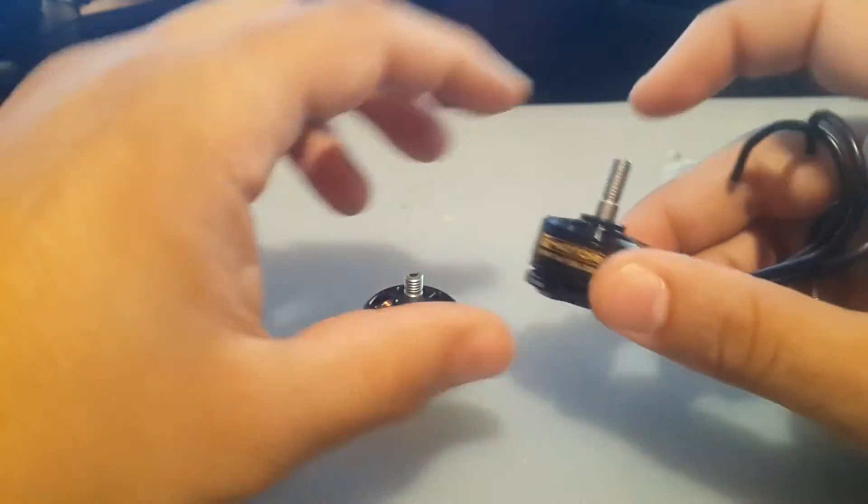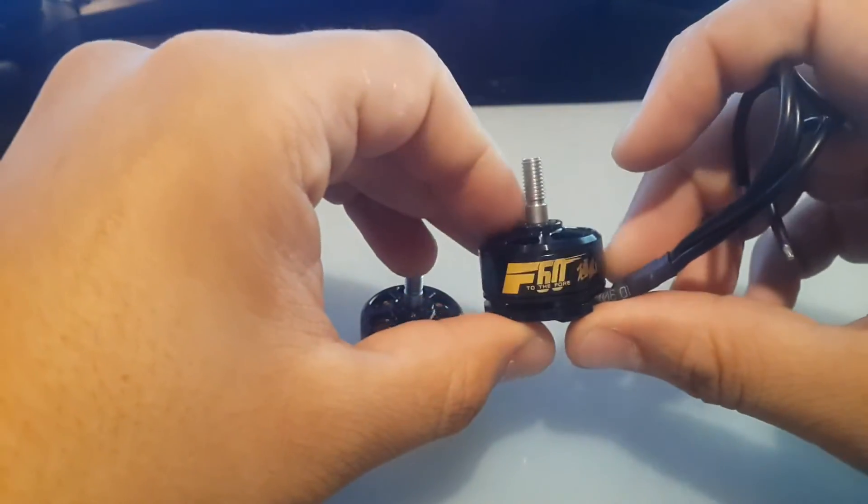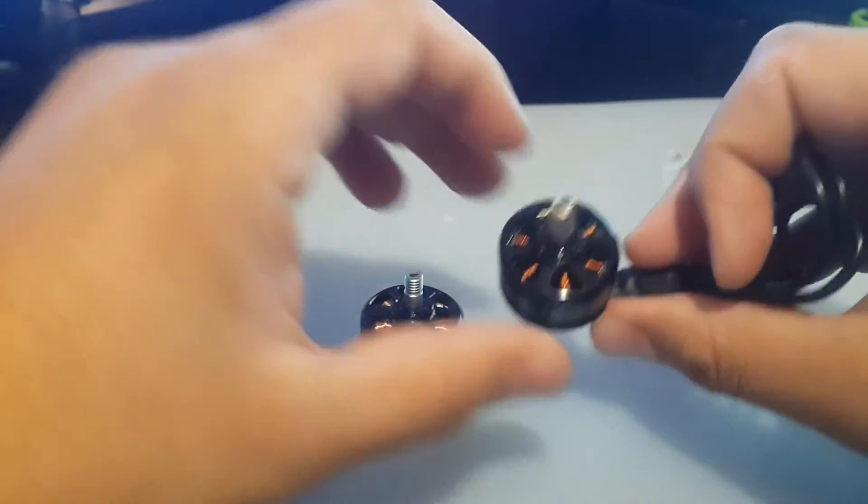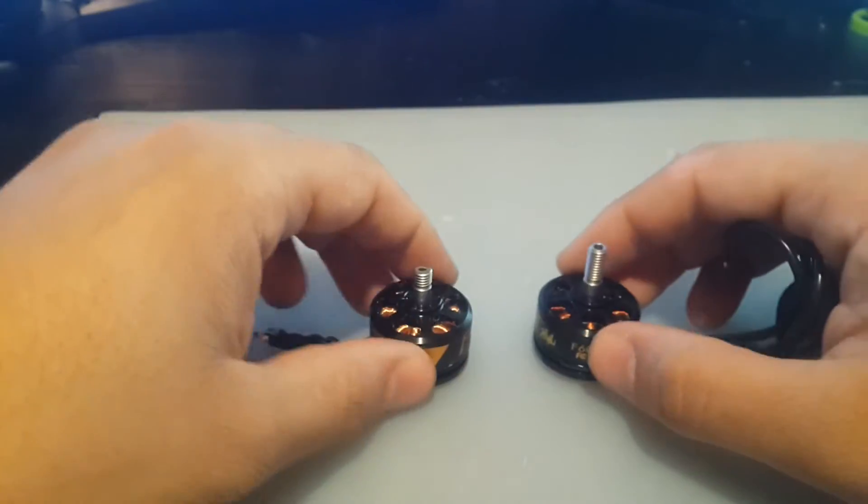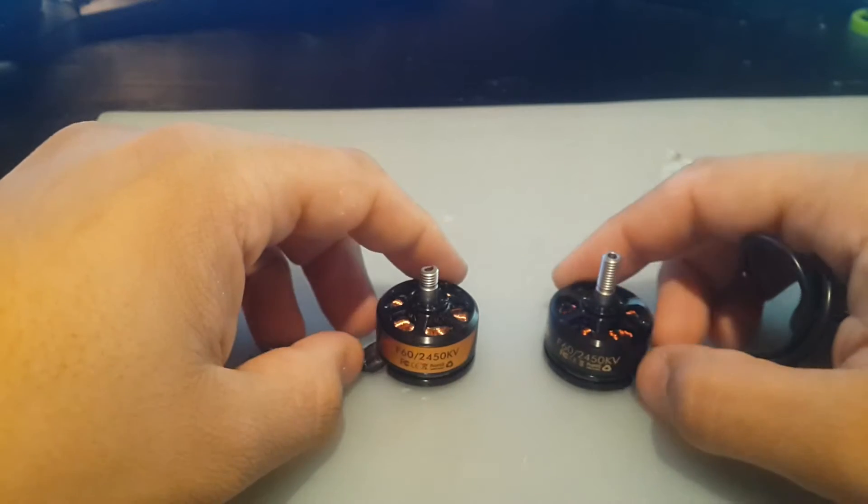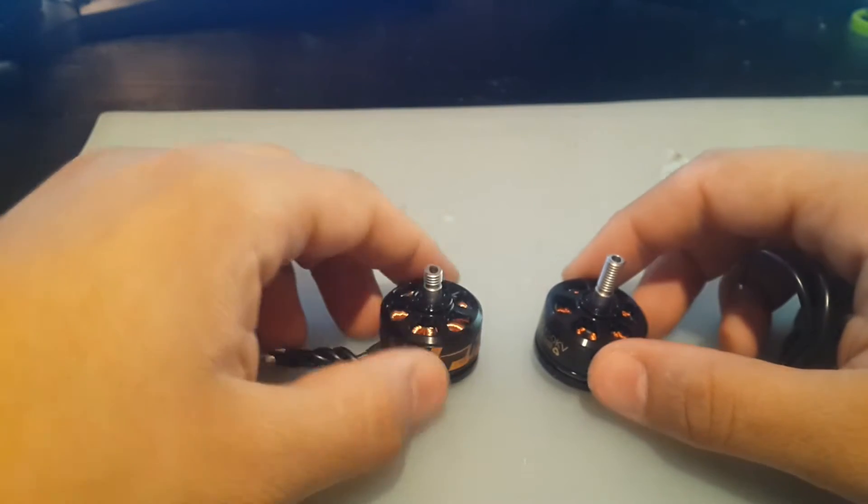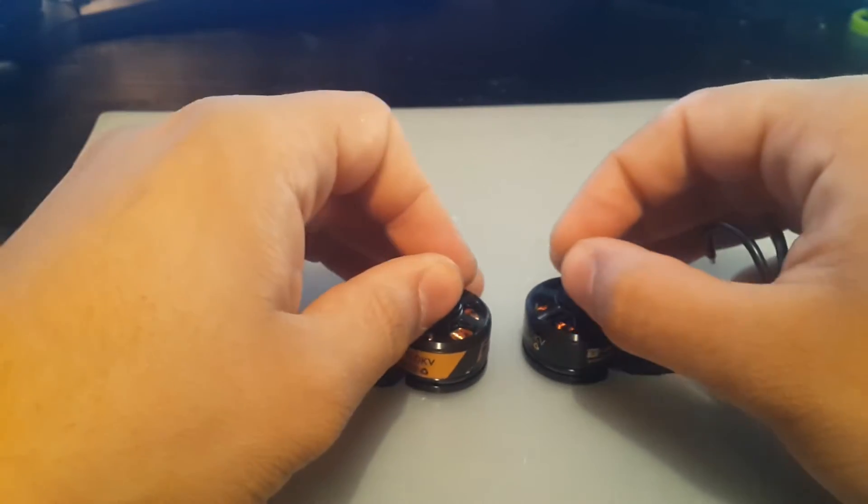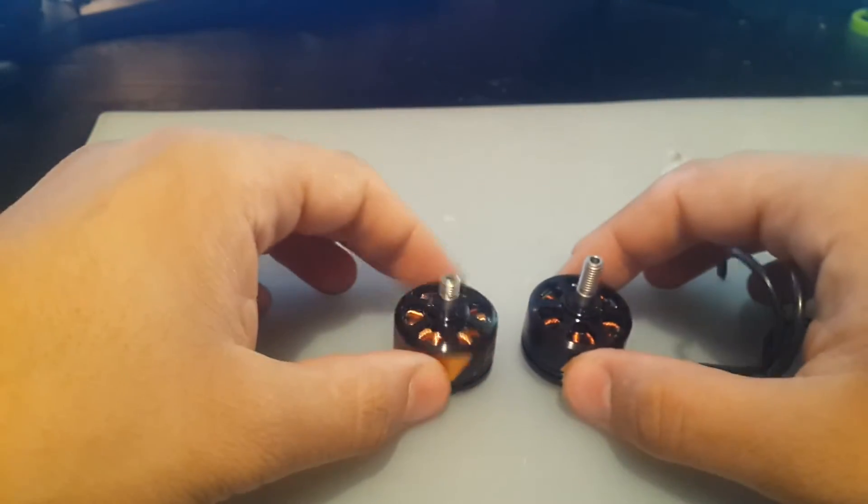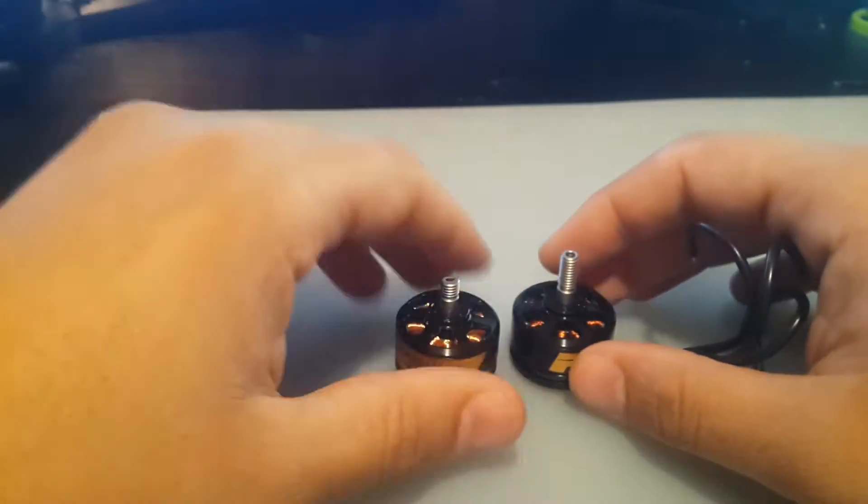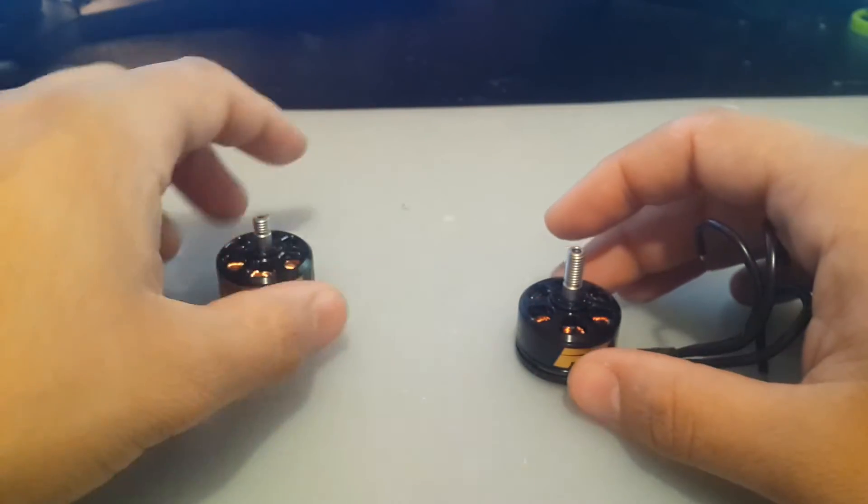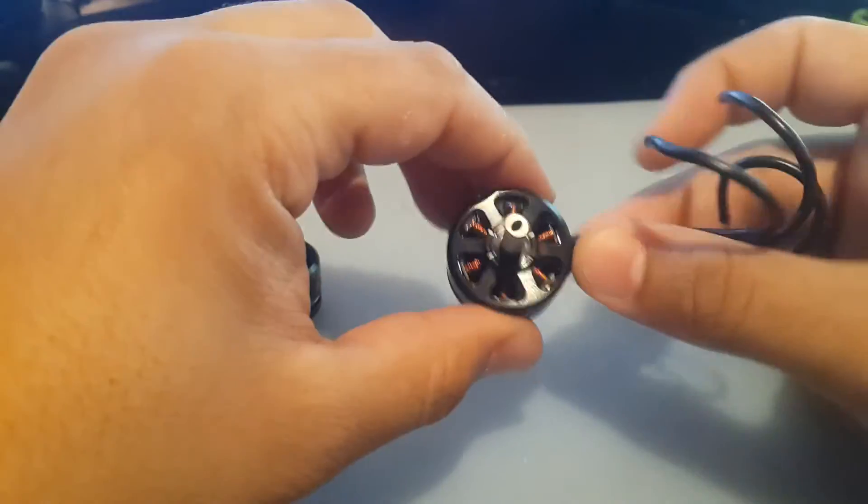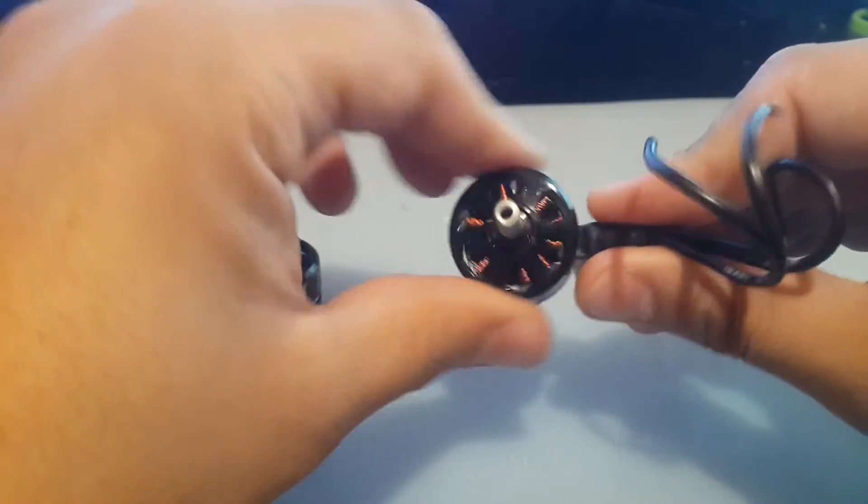So I contacted Banggood and I told them that something is up with my motors and this is either a bad batch or they're either fake motors. And I sent them a video to show them the difference and they just replied to me and they just sent me another three replacements, because they'd already replaced one. And the replacement that I received was also like this one, which I believe this is the original and this is the real one.